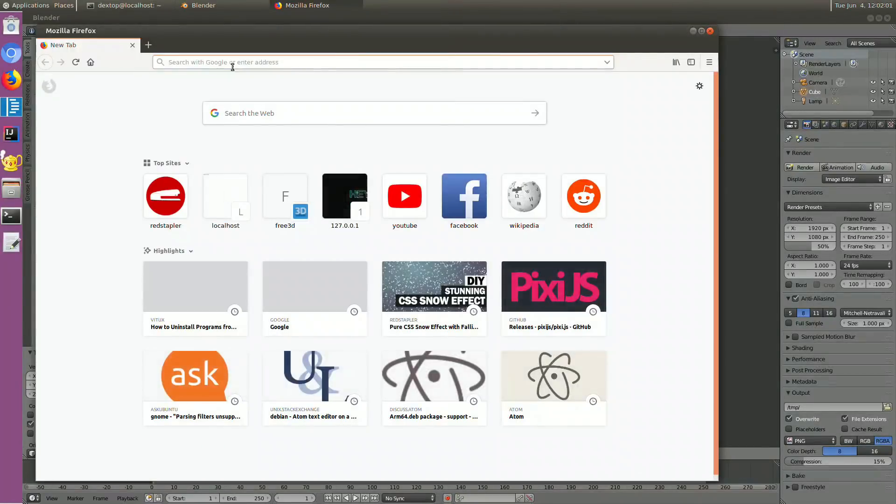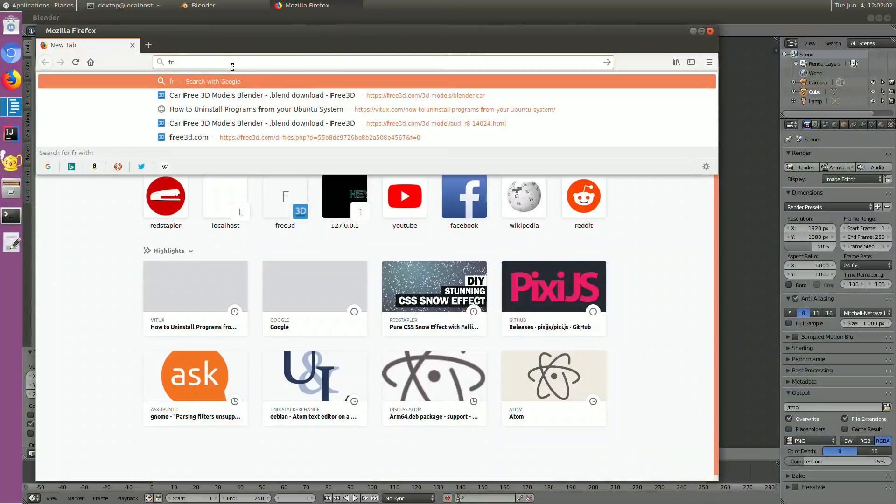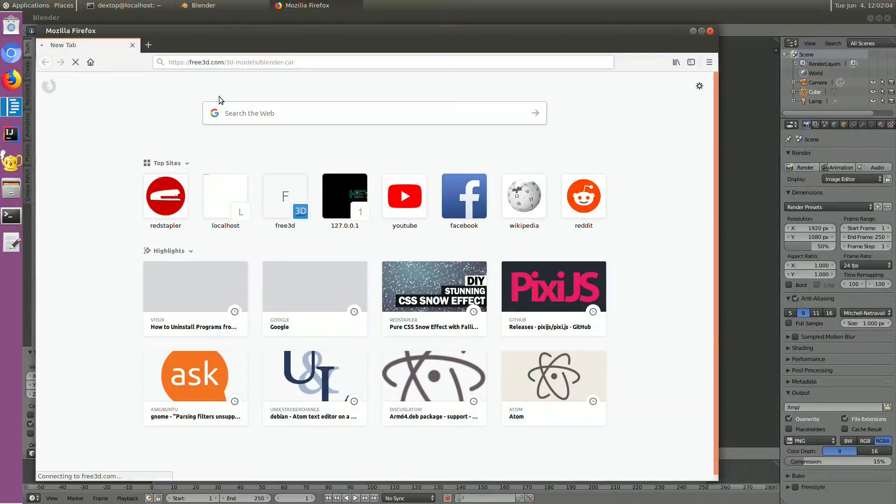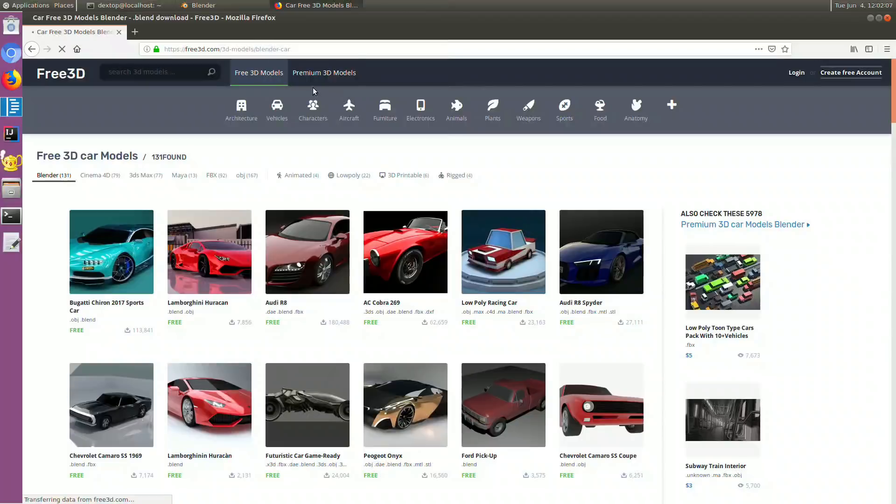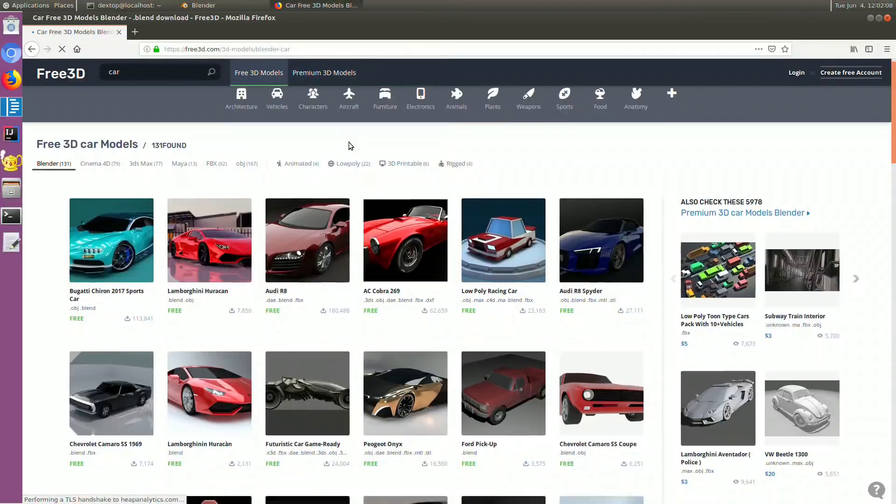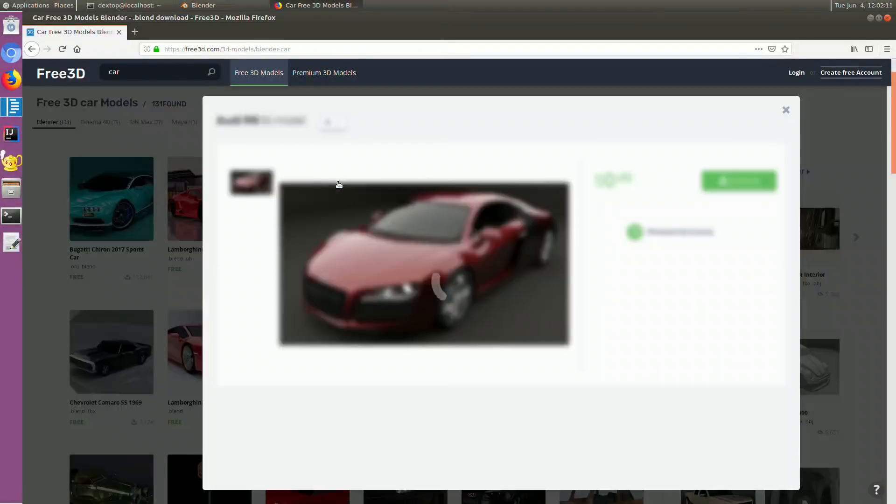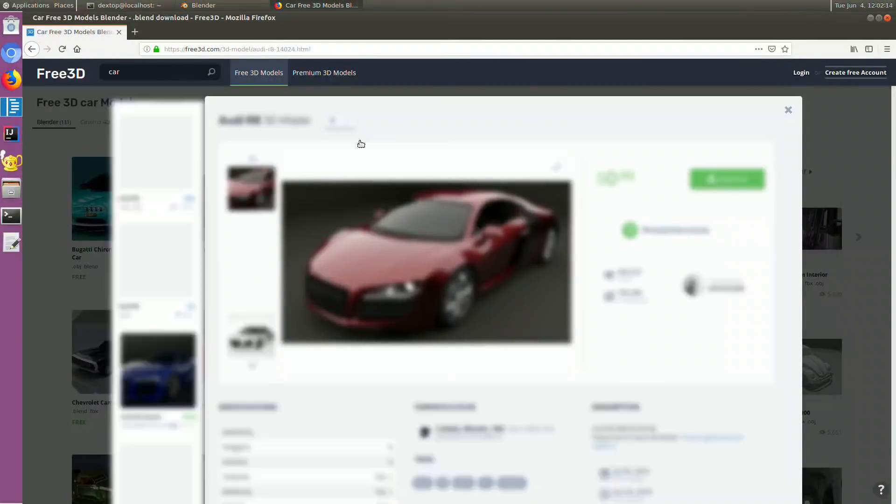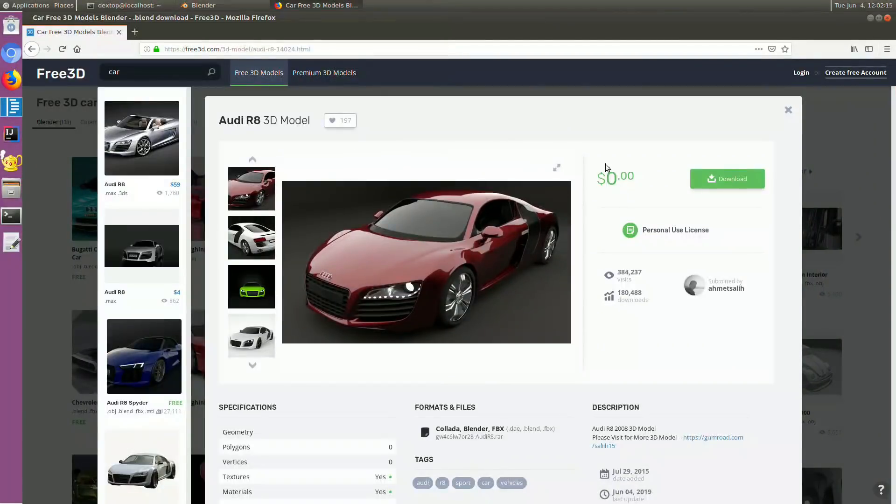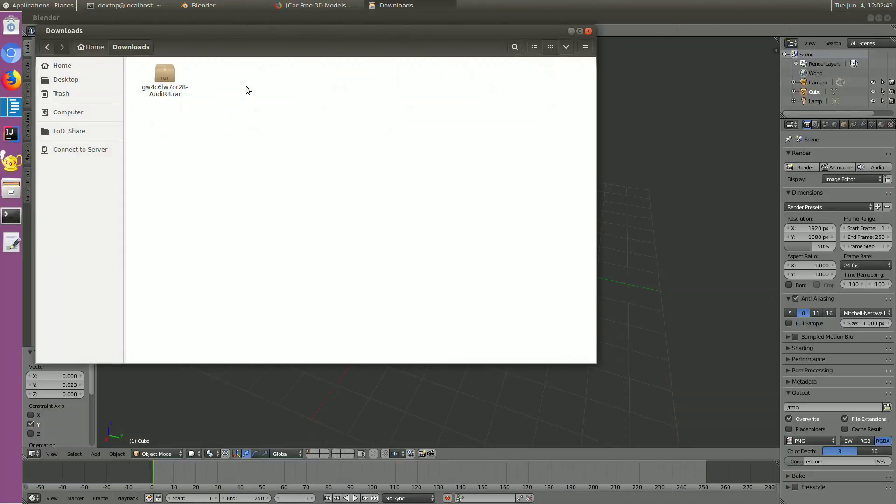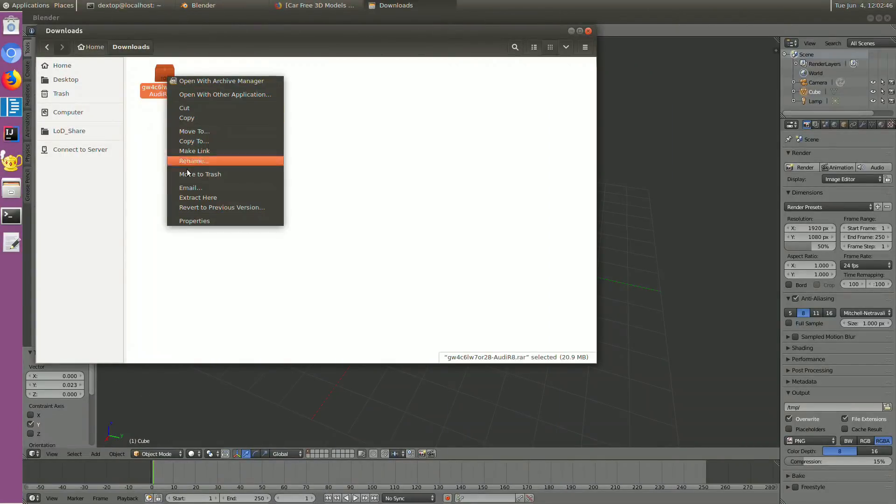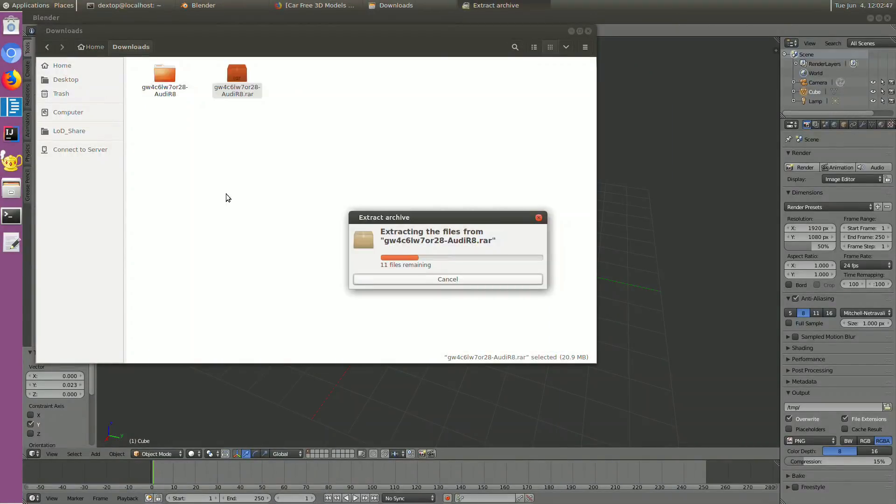Now let's try loading a complex model. I'm going to download a car model from free3d.com. Once downloaded, extract and open the Blender file.